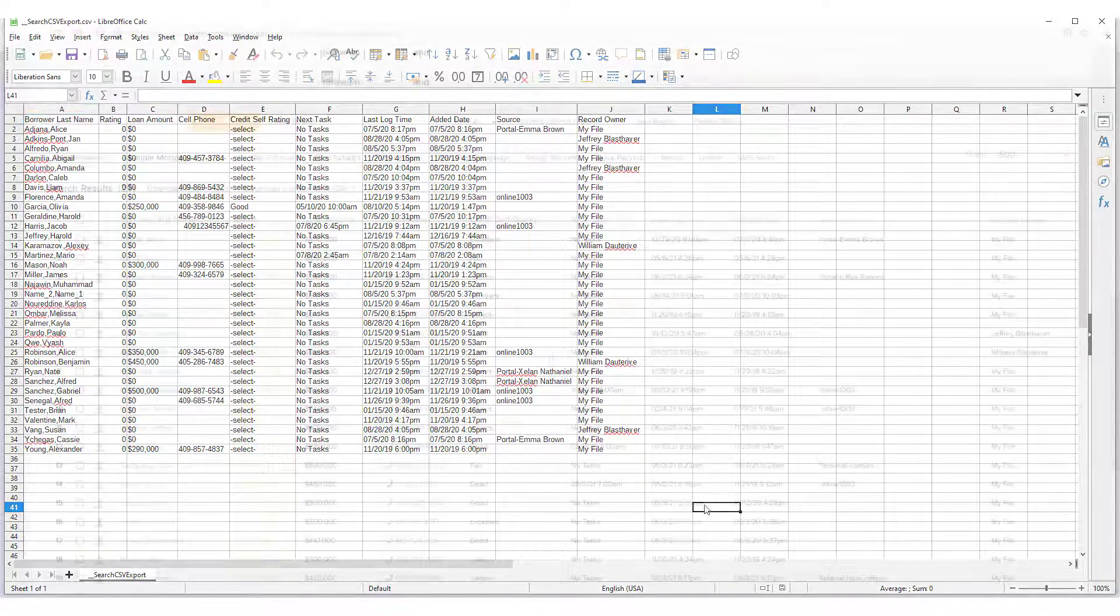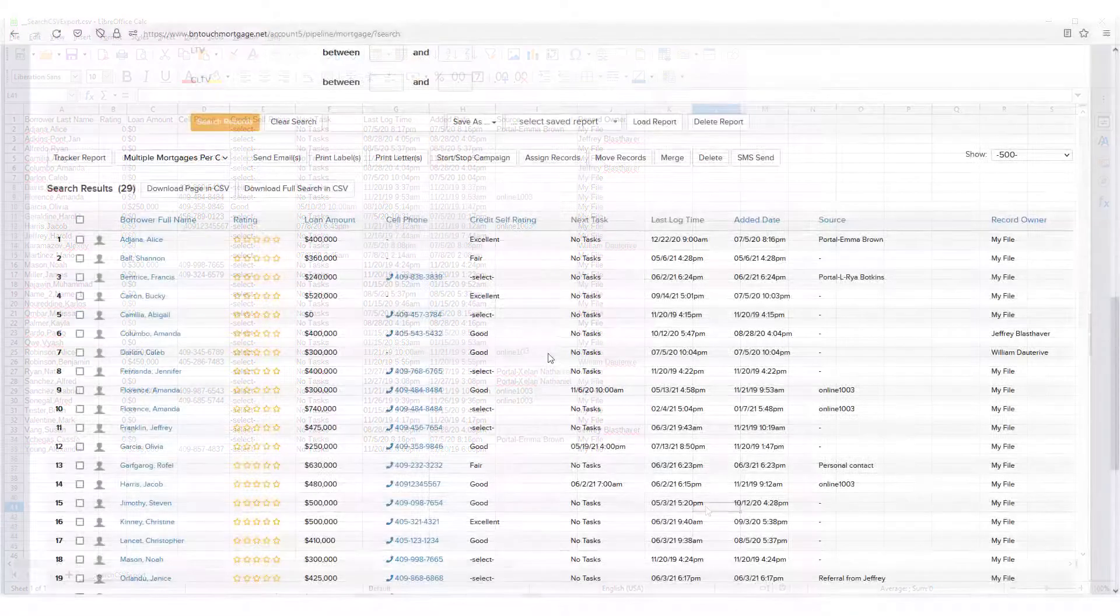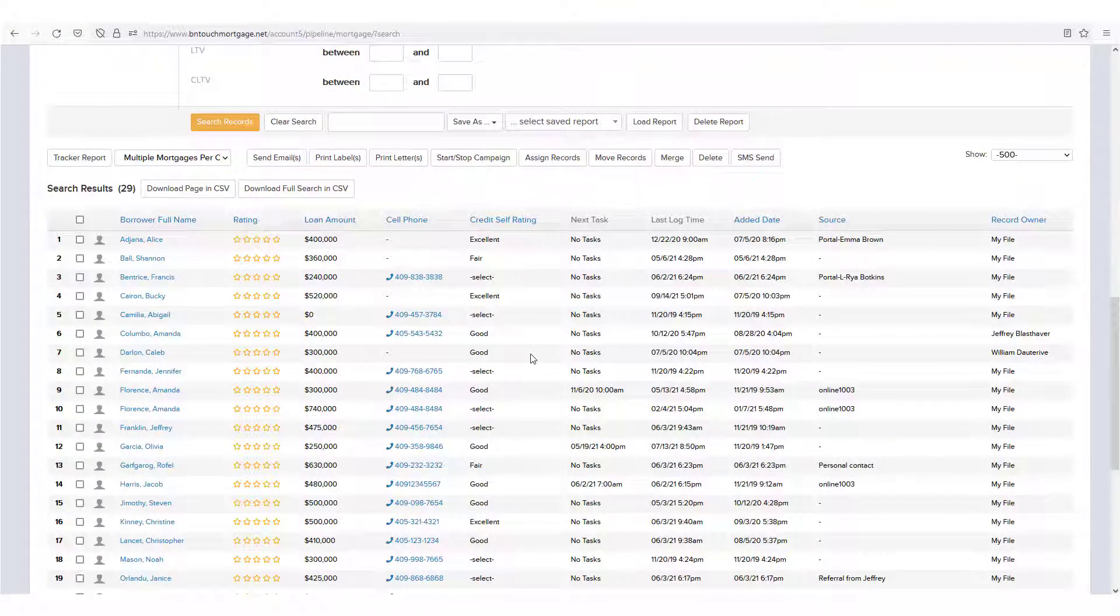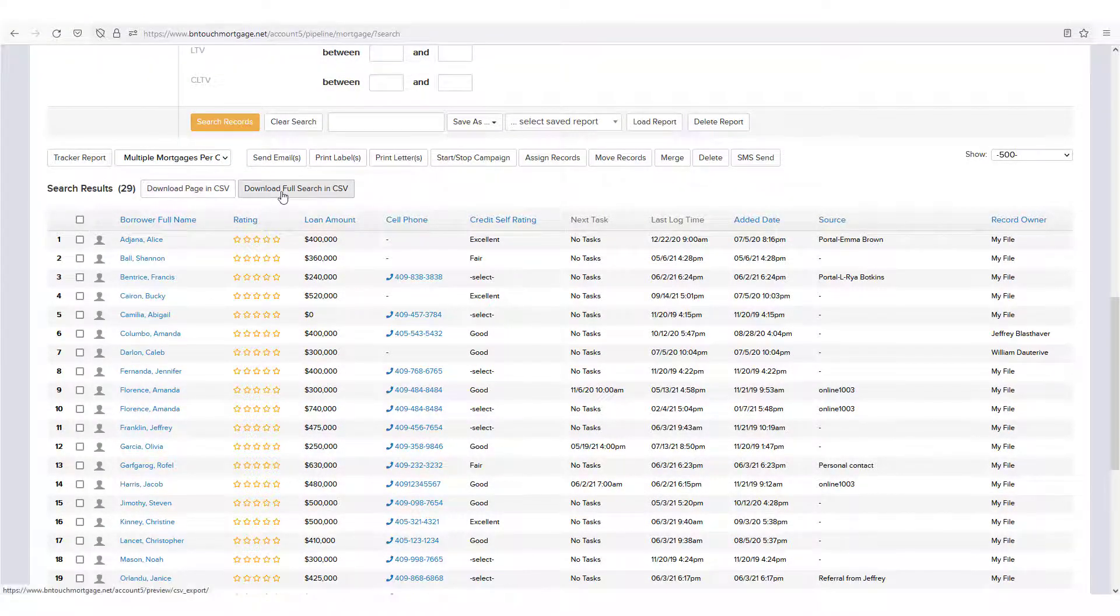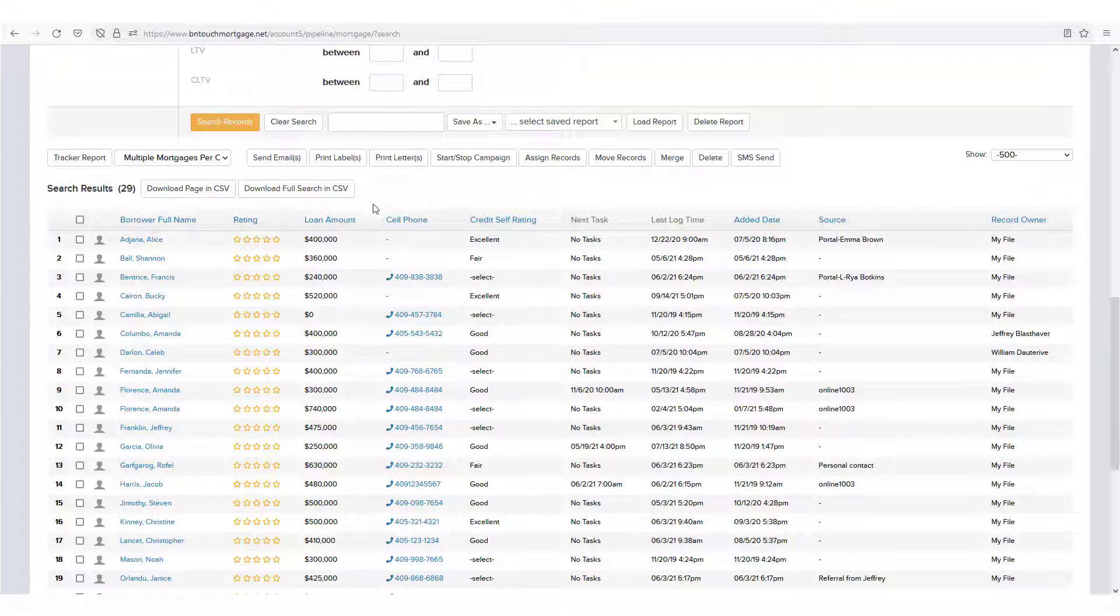When you save a set of search results using either of the Download in CSV options, the spreadsheet file that results will have the same rows and columns as your search, and they will be in the same order.